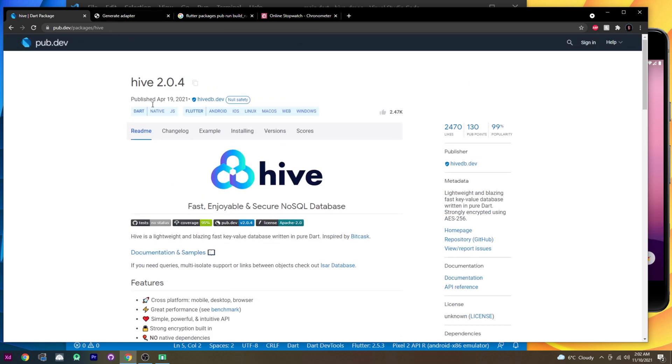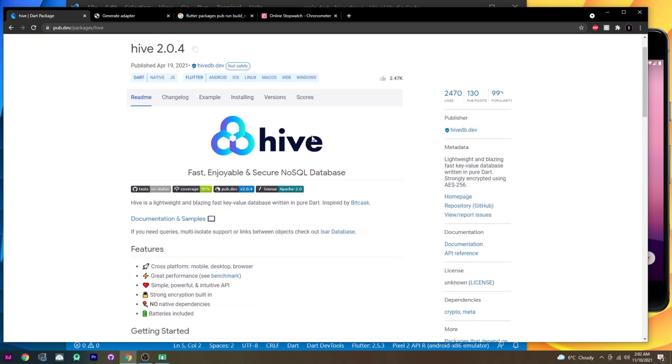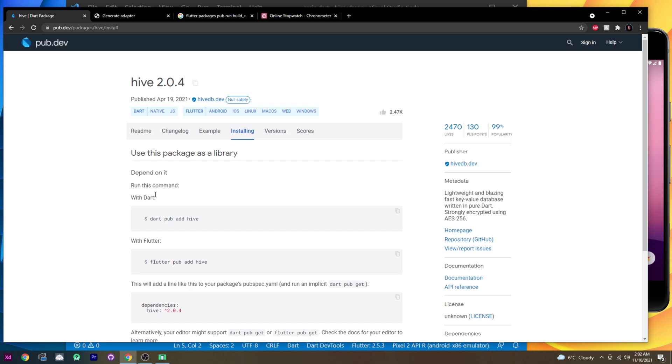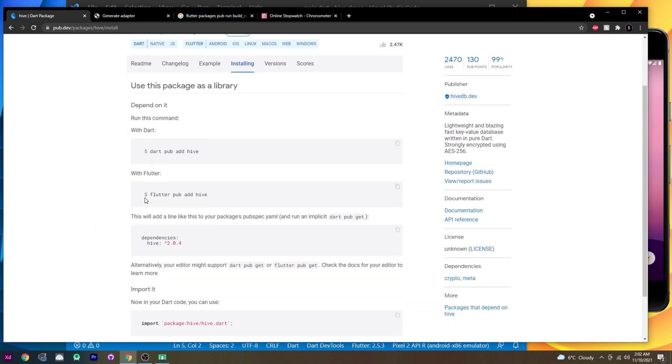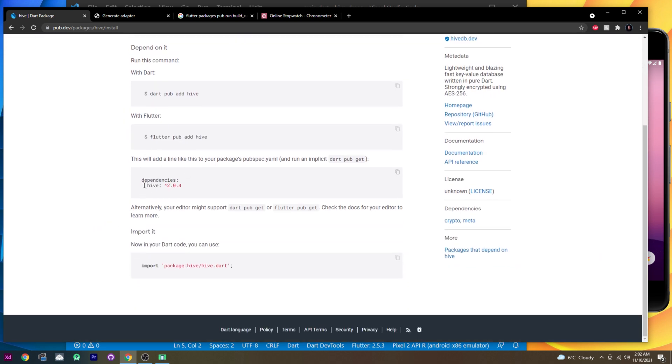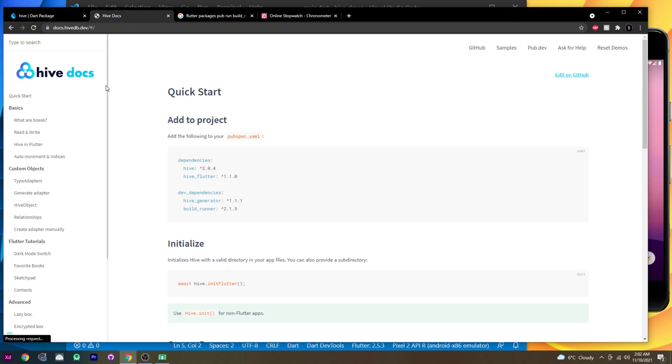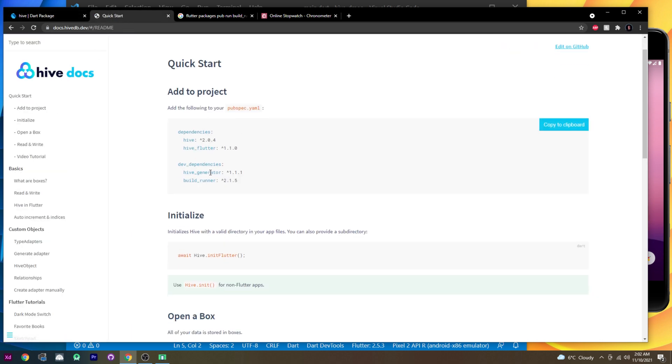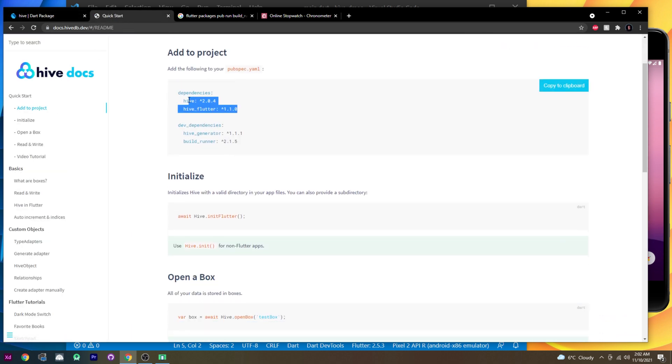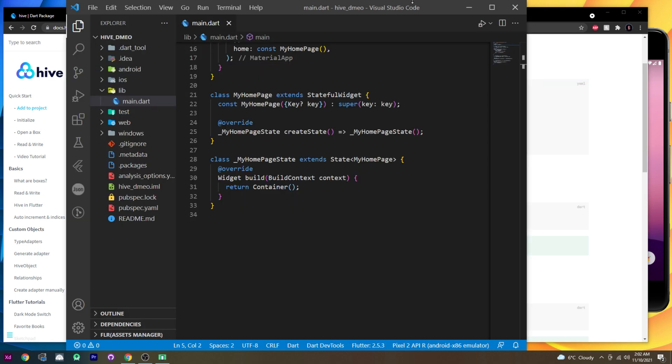First thing first, we need to go inside Hive. Maybe you have already installed the pubspec.yaml, like the dependencies, but this is not actually right. What you need to do is go inside the documentation. I will bring it right there. And you need to go inside the quick start.